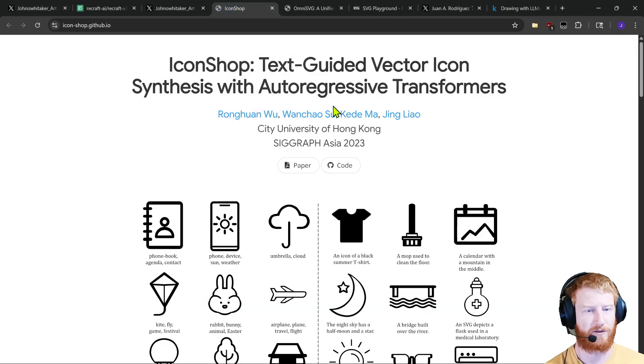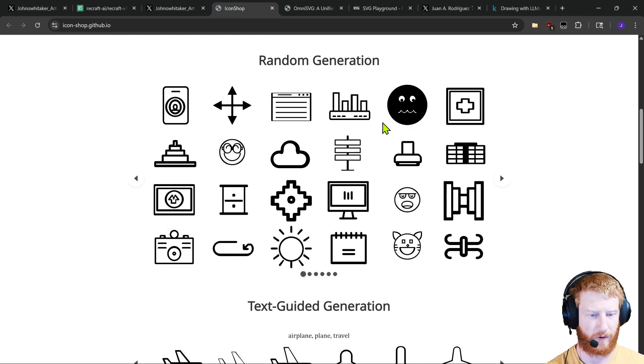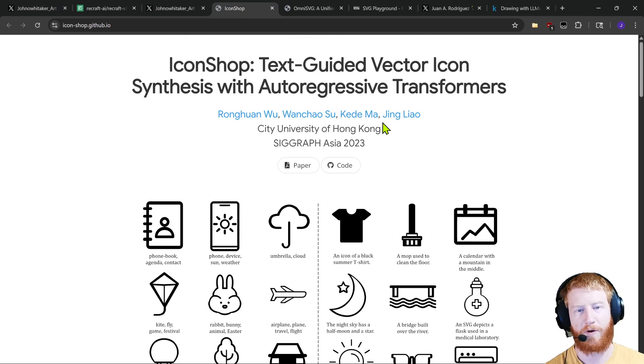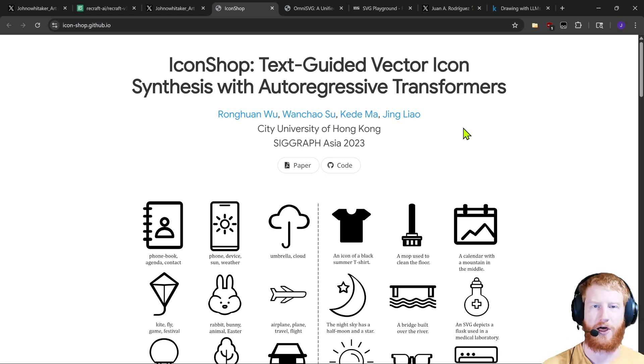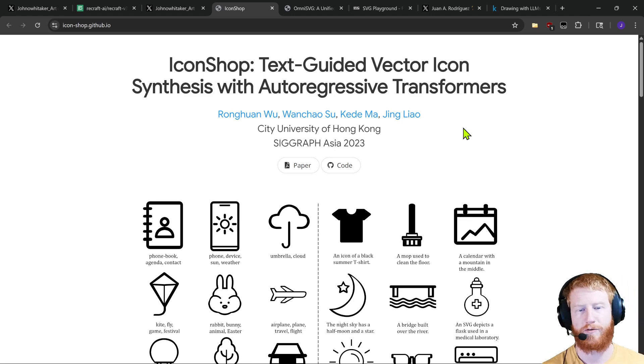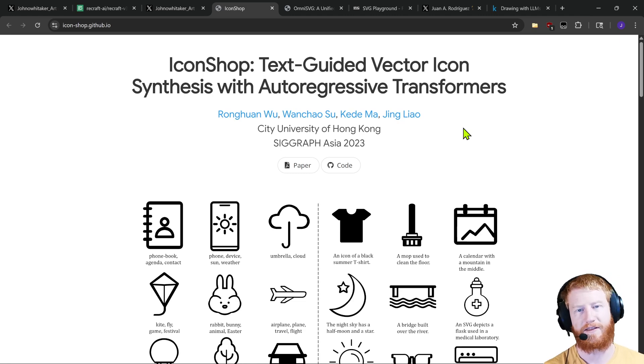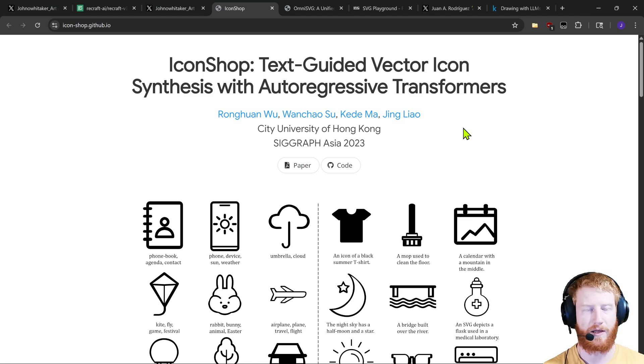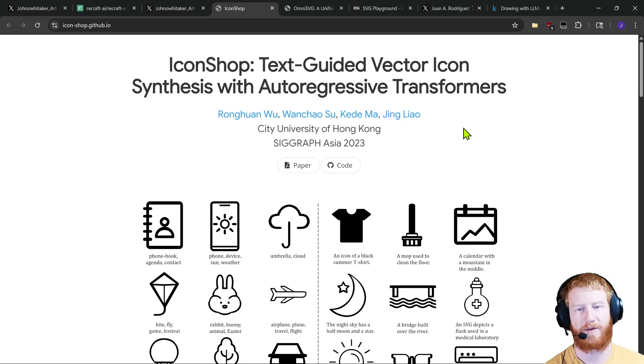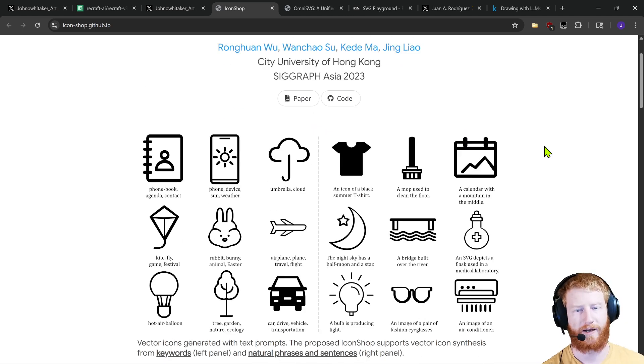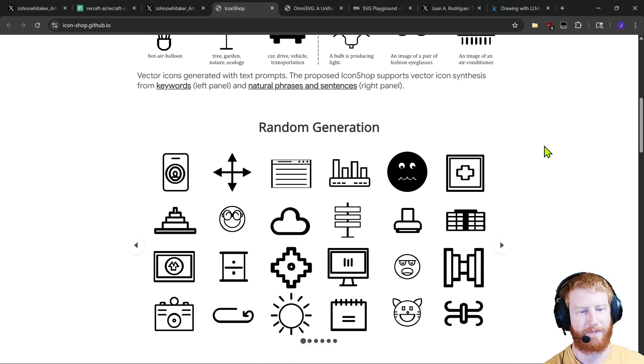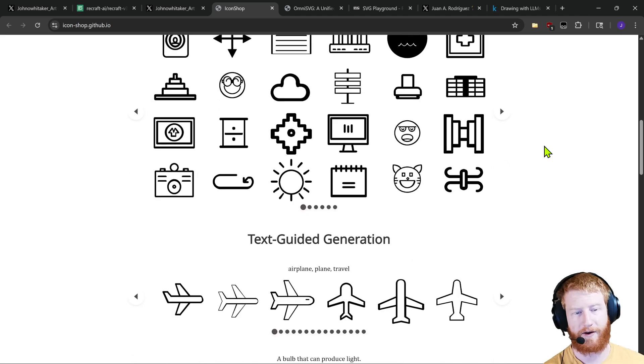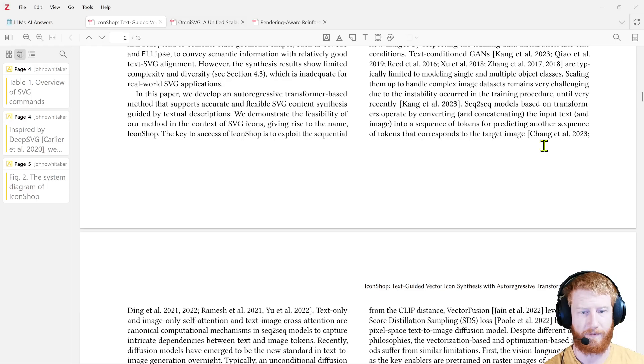But even before that the other default example that everyone would pretty much look at, this is 2023 but it builds on work from 2019, would be the more standard machine learning deep learning approach, namely find a data set of training data, represent that in a way that you can learn, and then train a model on that data to generate more data like that. That could be a GAN style networks for images perhaps or very commonly a transformer model. And so IconShop, let's look at the paper here,